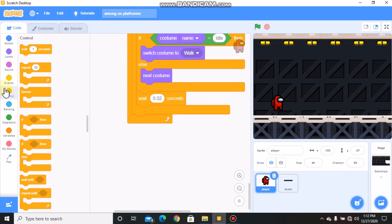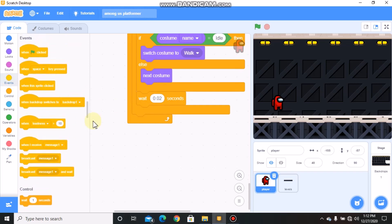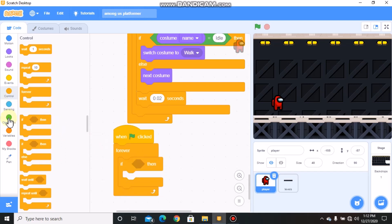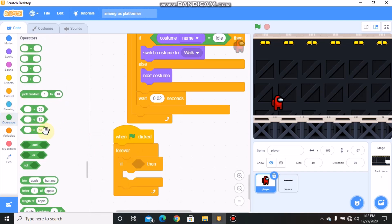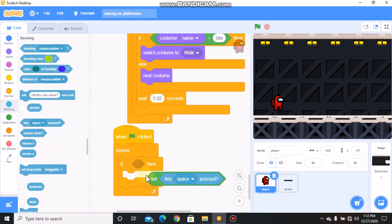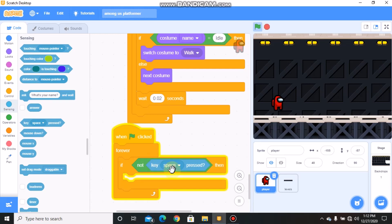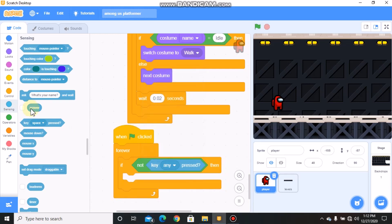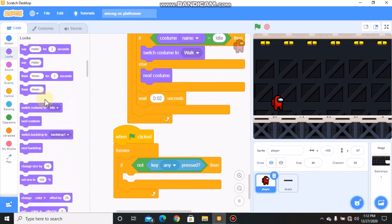Now grab another green flag clicked block with a forever loop inside. If not any key pressed, we need to switch our costume to idle.